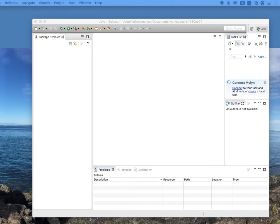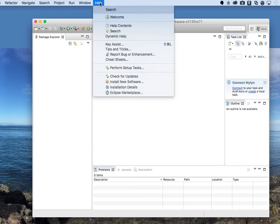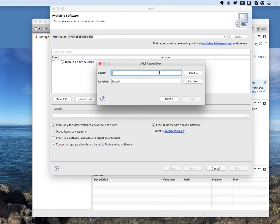The first thing you'll need is a URL. If you're taking my class, it's in Course Documents under TFS Download URL. If you're watching via YouTube, I'll post the URL in the description. Go to Help, come down to Install New Software, then click Add. You can name it anything — I'll call it 'TFS install' — and paste the URL into the location field.